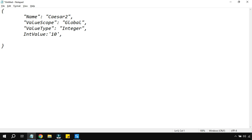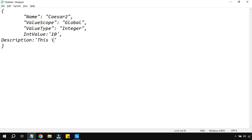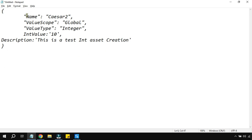Here is the Description key. Copy it, go to the JSON payload, add a comma, and type 'Description:' with whatever description you would like to give. For example: 'This is a test int asset creation'. That's all for the description field.